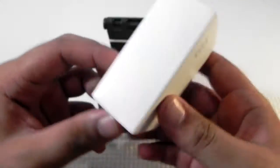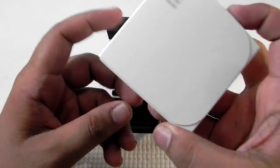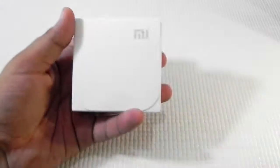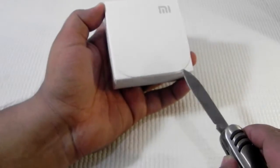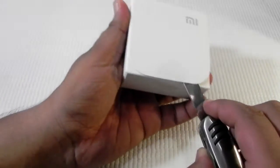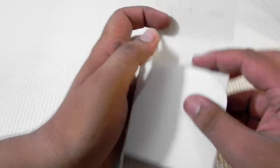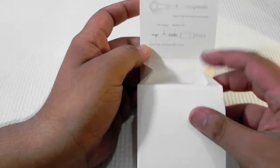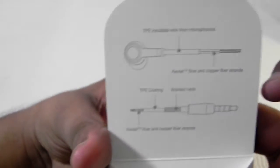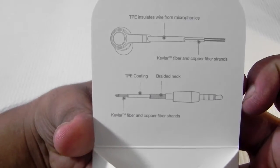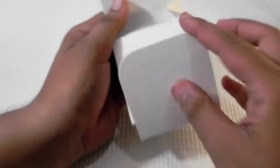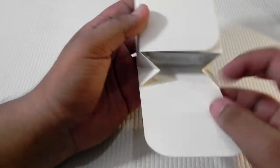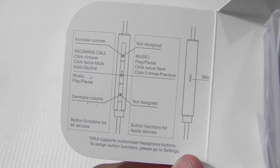And now we will unbox it. I have had the Mi Piston before as well and it comes in similar packaging. As you can see this is the first flap that we have opened. Second is empty. Third we have something and in the fourth also we have a lot of stuff.